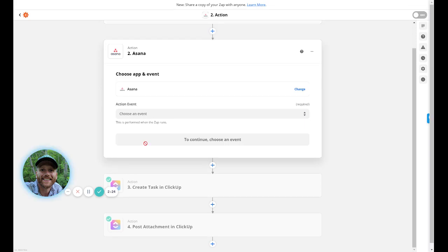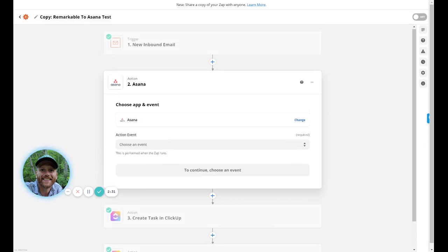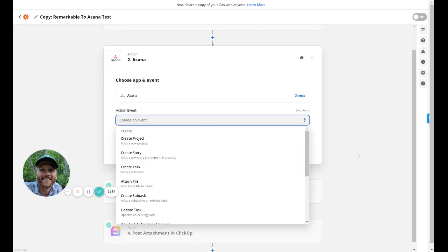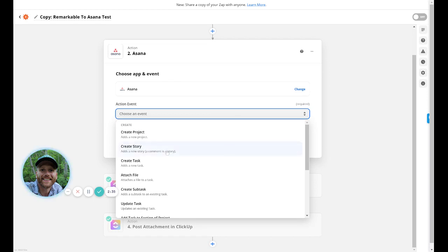Now I'm not an Asana user. I've tried it out many years ago. I don't have anything good or bad to say about it. I'm not here to talk about that. But all you would need to do is set up what you want it to do, right? So you would connect your account and then what do you want it to do? Create a task. Do you want to attach a file? Since I don't use it, I don't know exactly how you're going to want to do this.